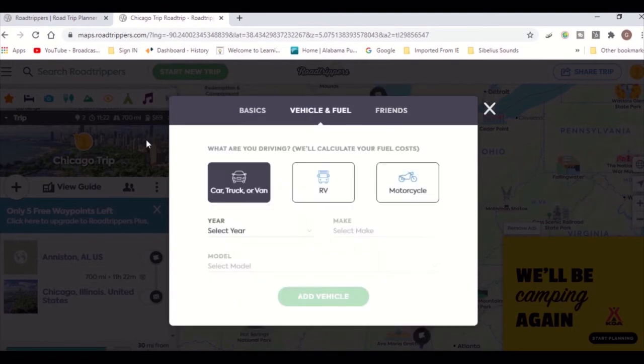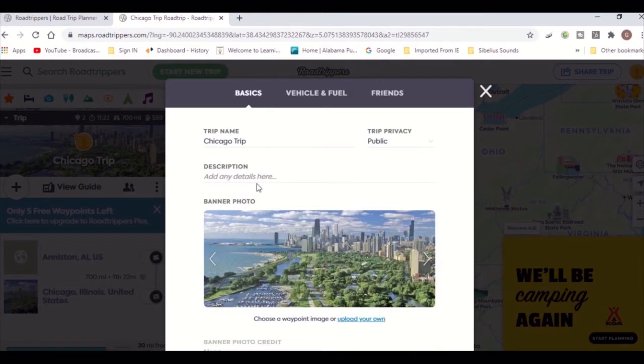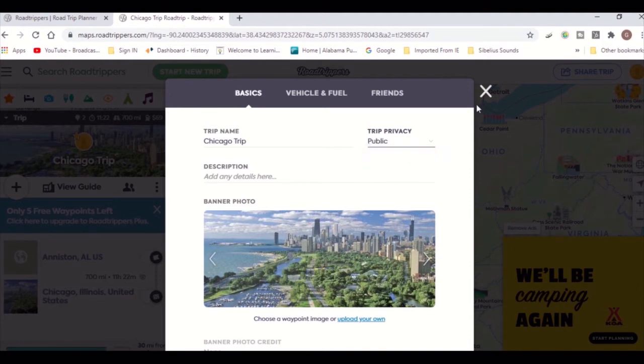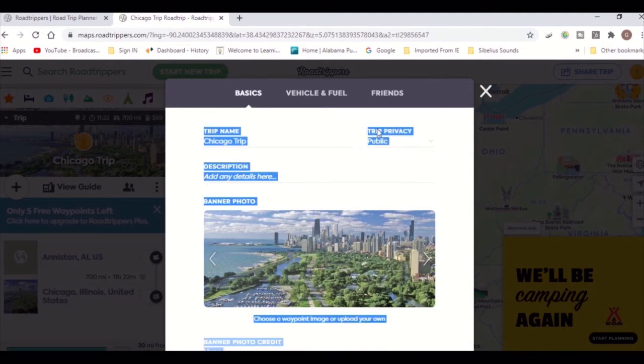On the same window, you can choose the vehicle you'll be driving to calculate your gas cost. Under the basics tab, you can set the privacy of your trip to private or public and add any trip details.